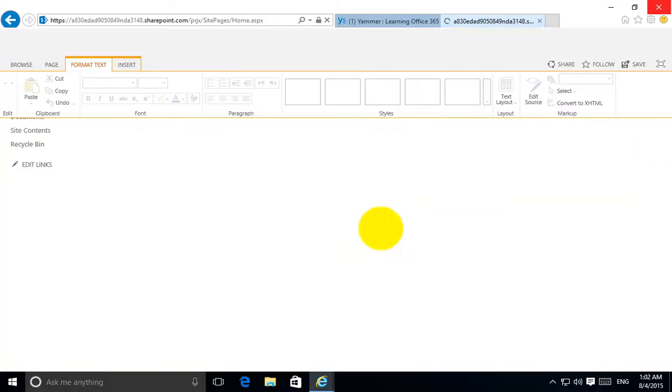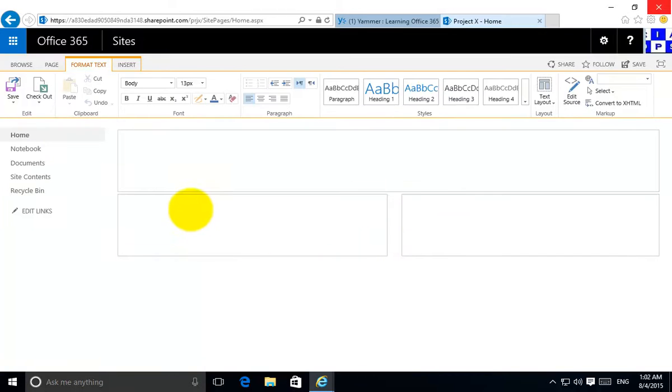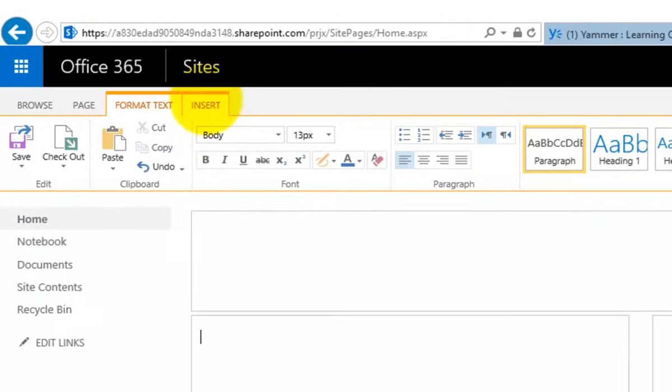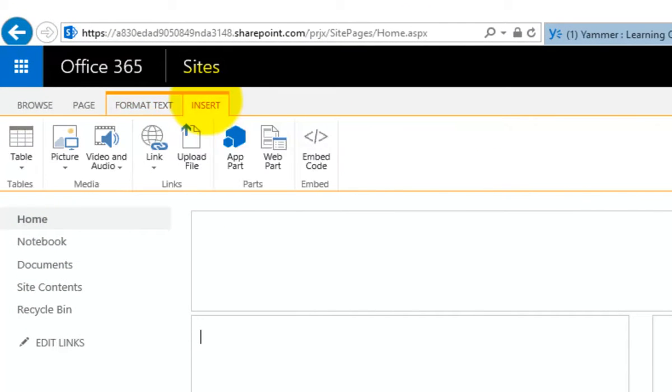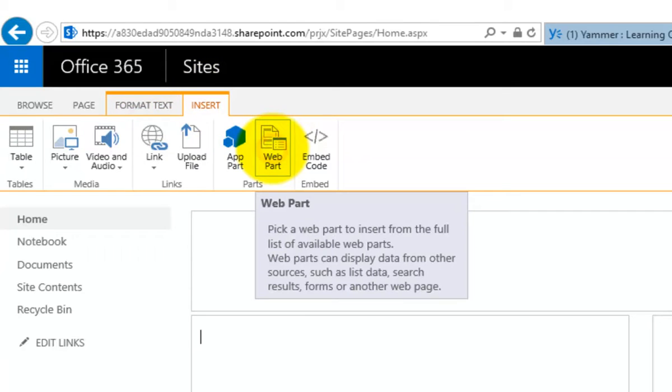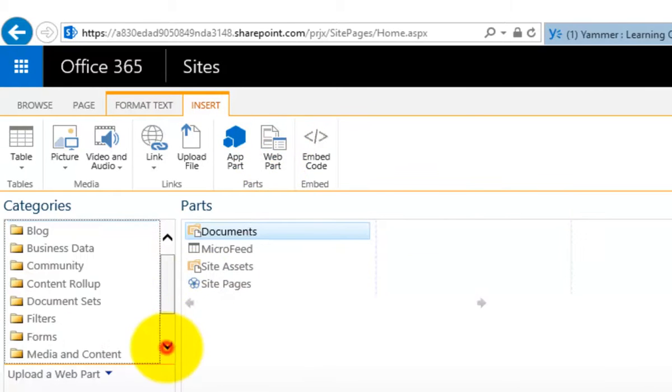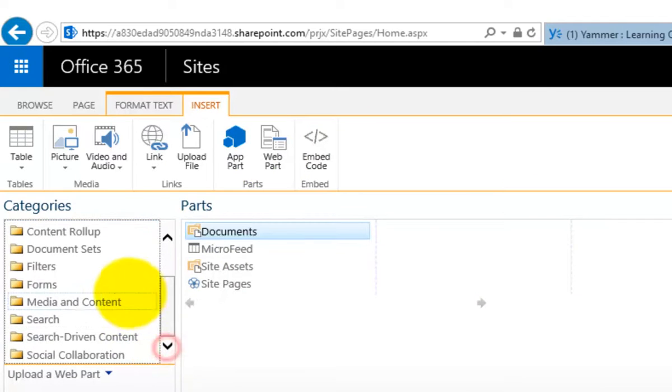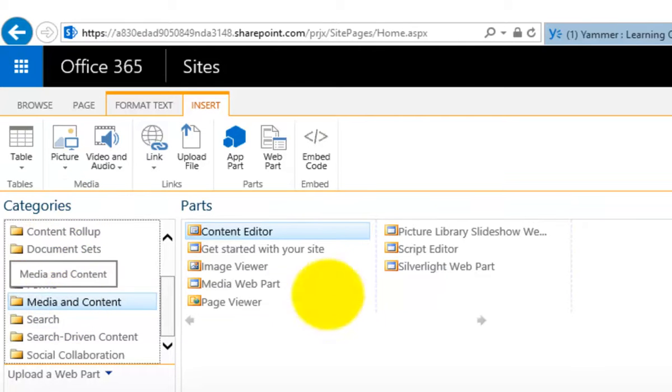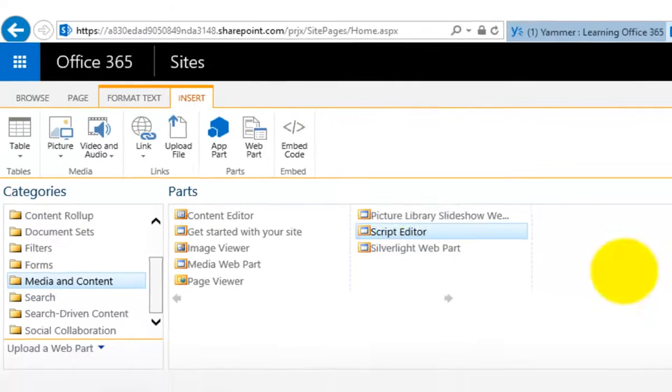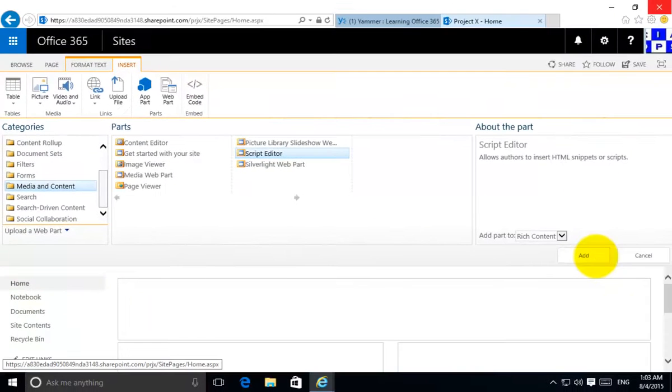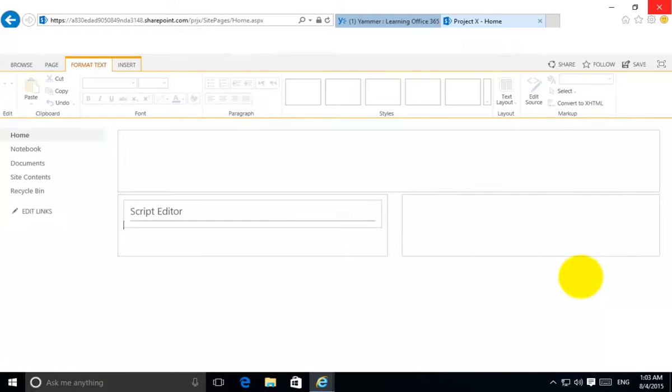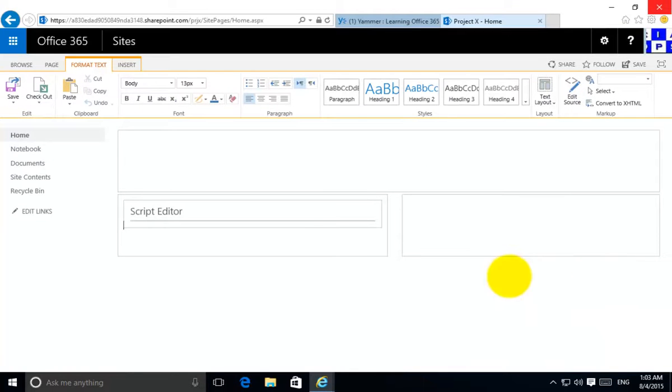Now in exactly the same area I'm going to go to Insert and then into Web Part. Then I'm going to insert a web part that will allow me to insert that code. You'll find it under the category of Media and Content. You need to select Script Editor and simply add that to the location where your cursor was selected.